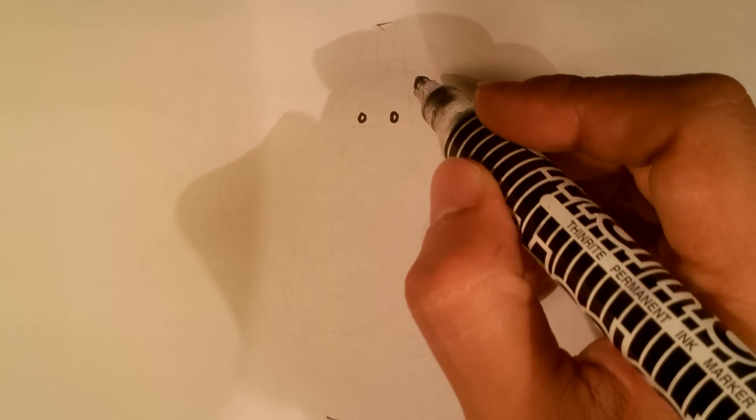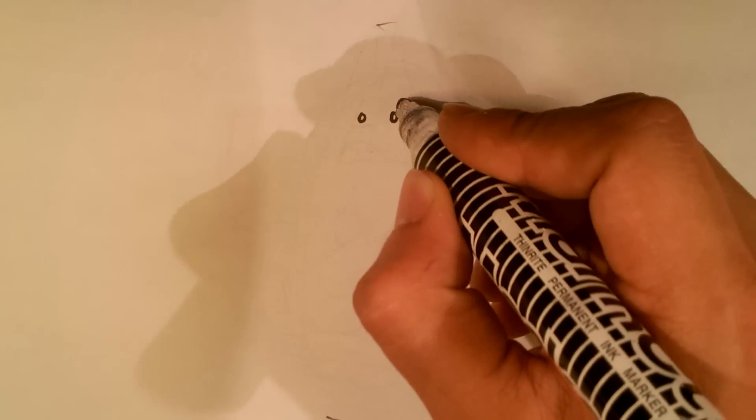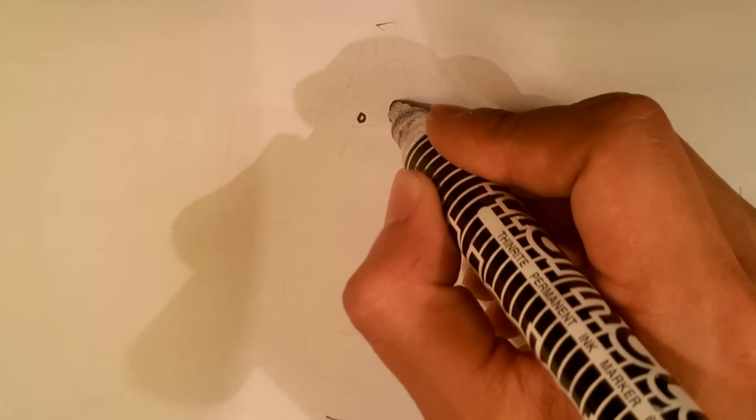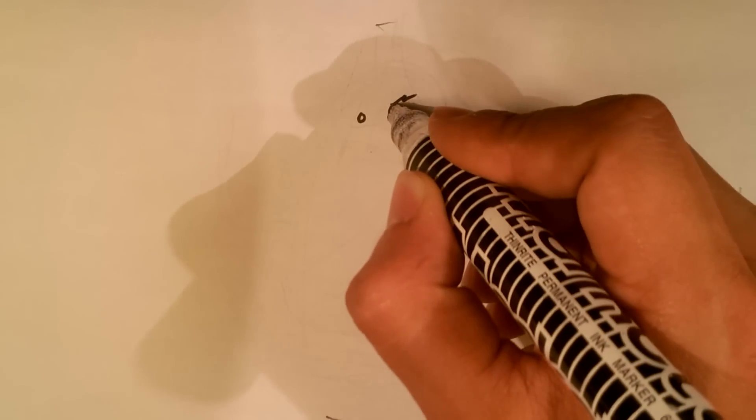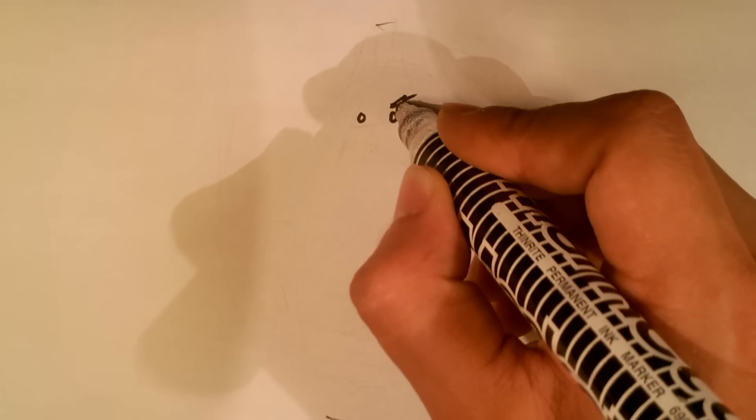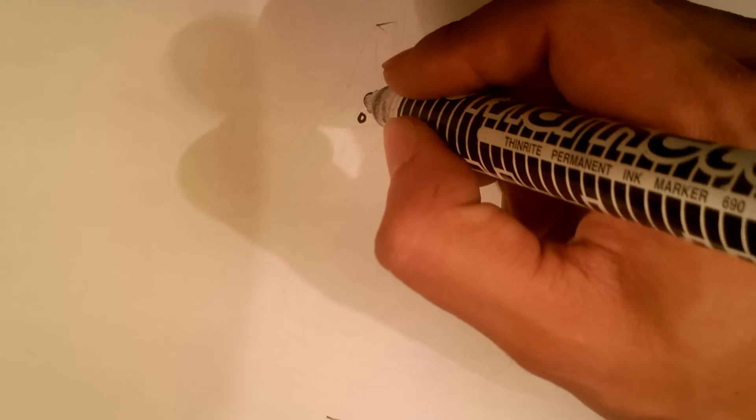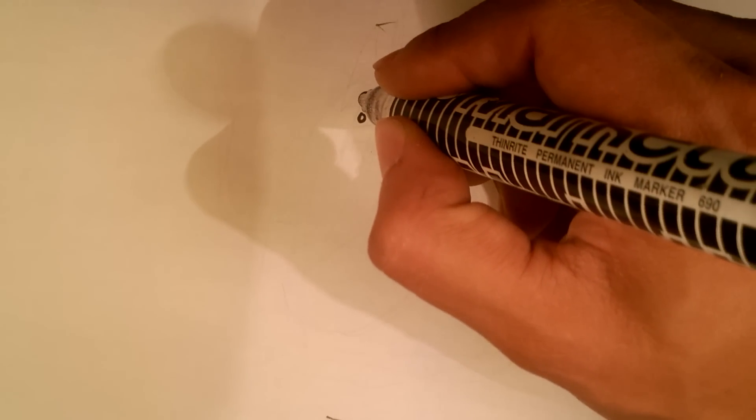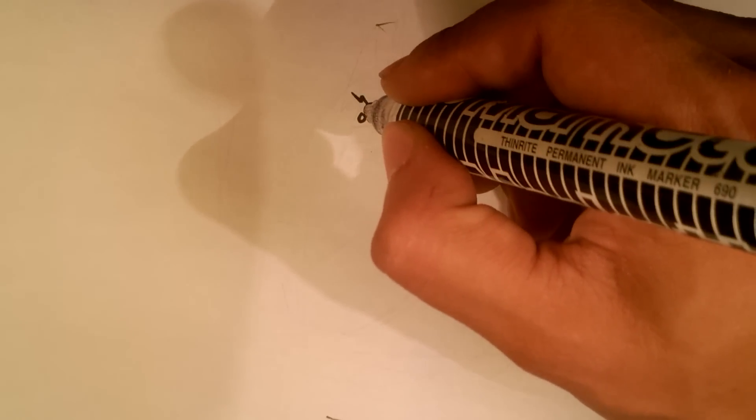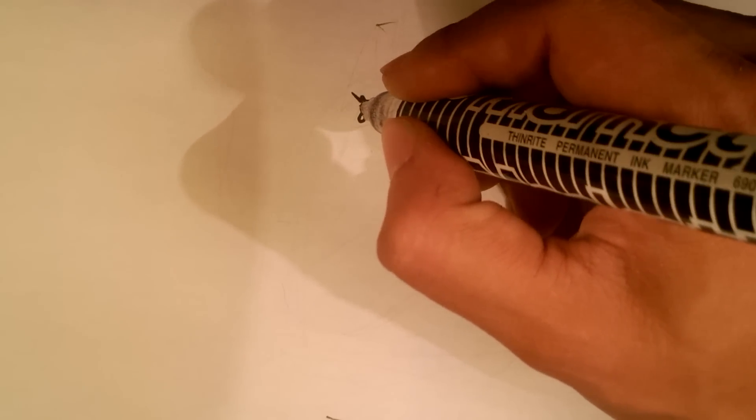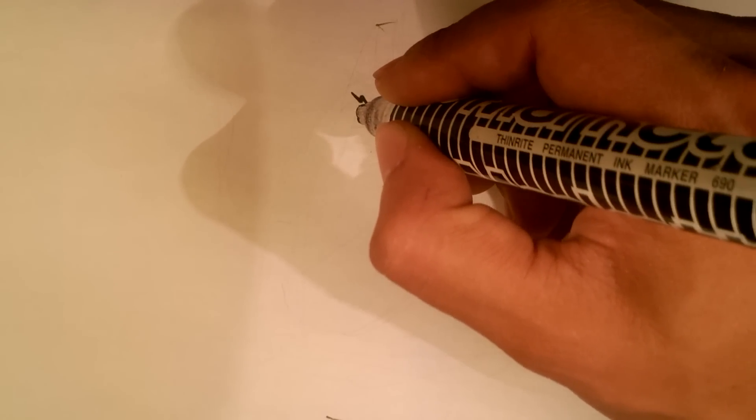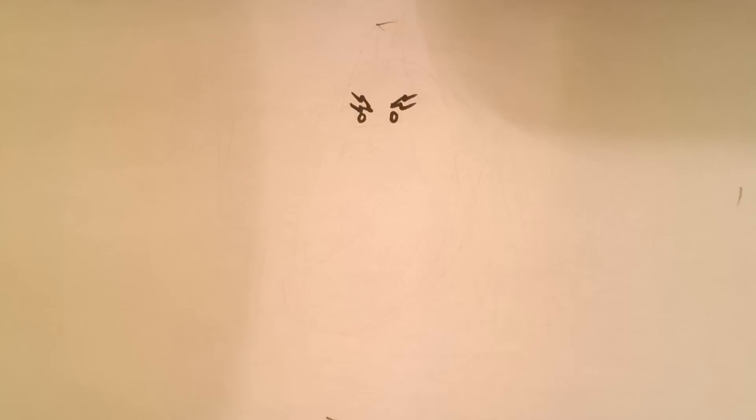He's got lightning bolts for eyebrows. There's one eyebrow, other eyebrow.